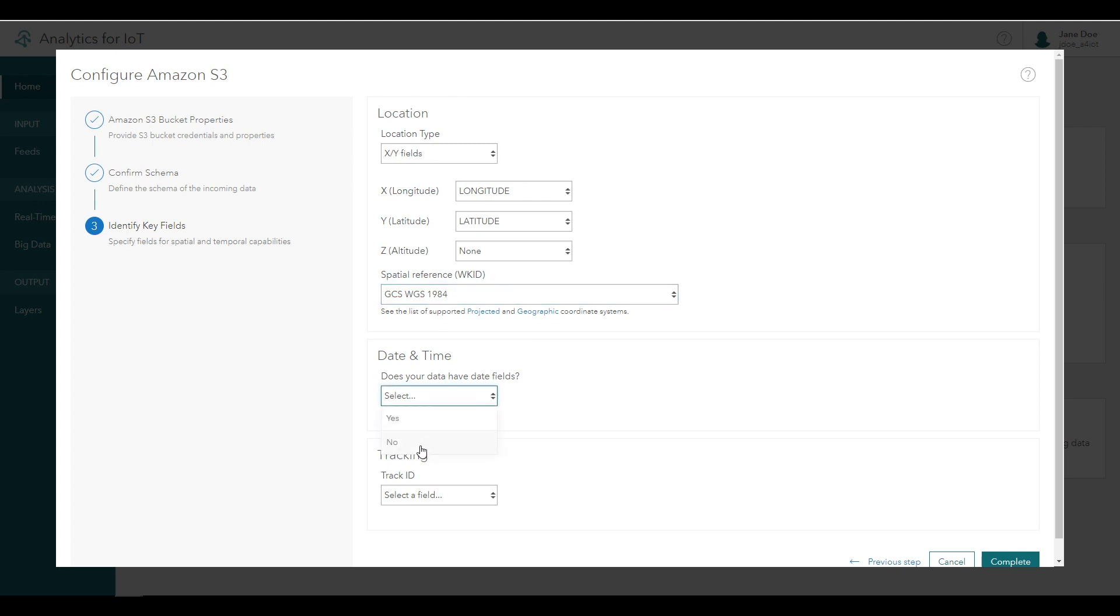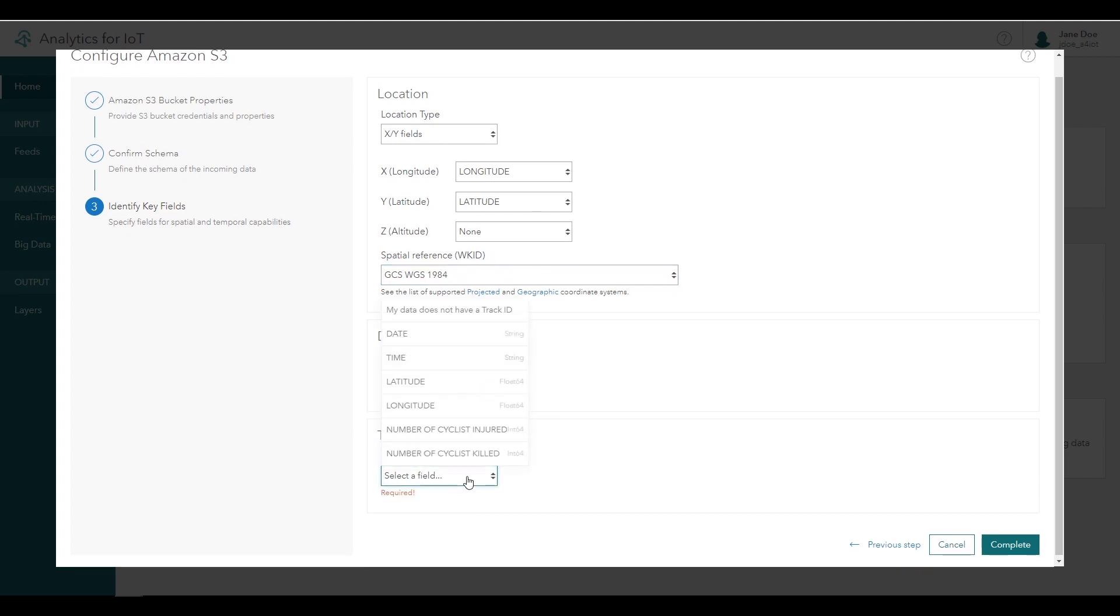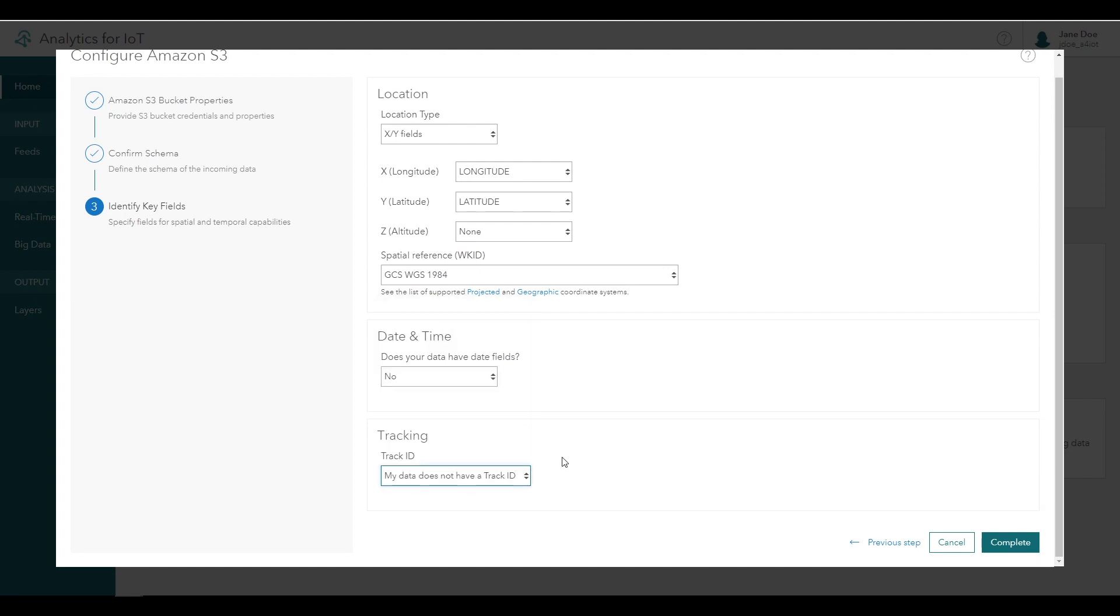For does your data have date fields, you can choose no, date-time information isn't needed for this analysis. And for track ID, you can select that the data does not have a track ID. A track ID associates multiple observations with an overall entity, but the motor vehicle collisions are discrete point-in-time events that don't really have a track ID.